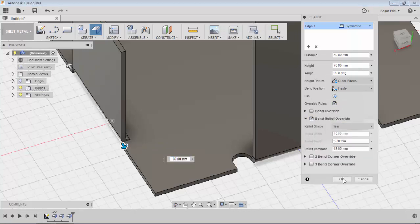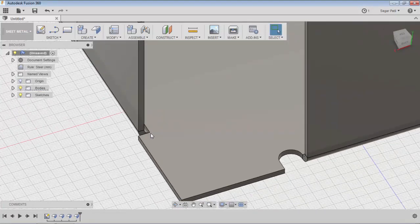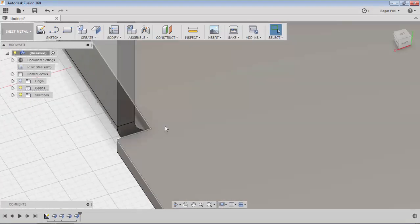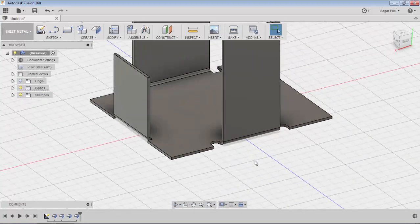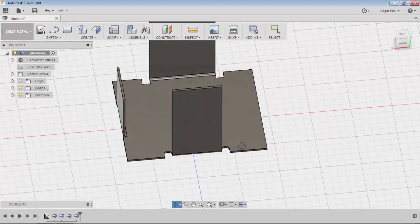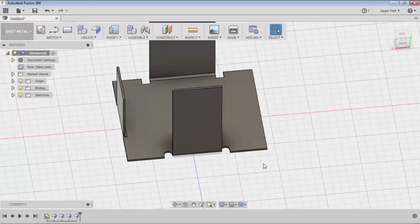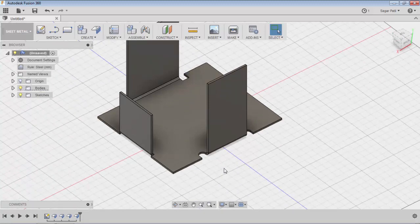You can see the tier bend reliefs applied. In tier bend reliefs, the relief width and relief depth values are disabled because those values are not applicable for tier reliefs. These are the three types of bend reliefs available in sheet metal, and they can be overridden using the override options. In this way we can apply multiple bend reliefs in a single sheet metal body. That's it about sheet metal bend reliefs.